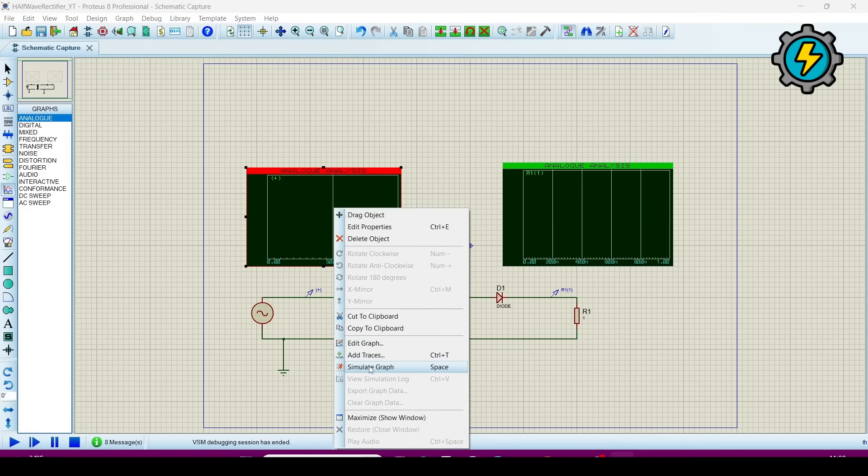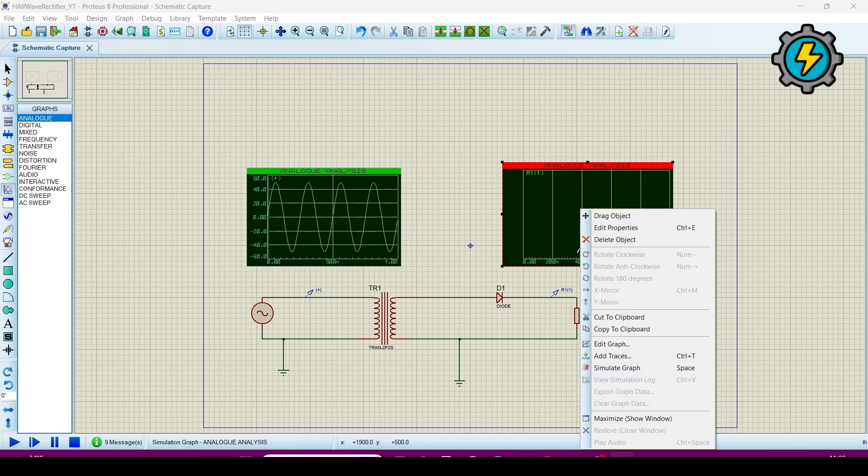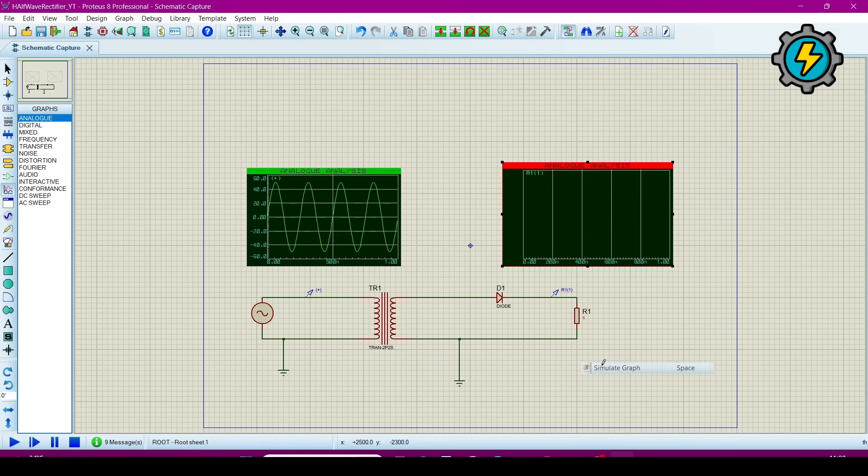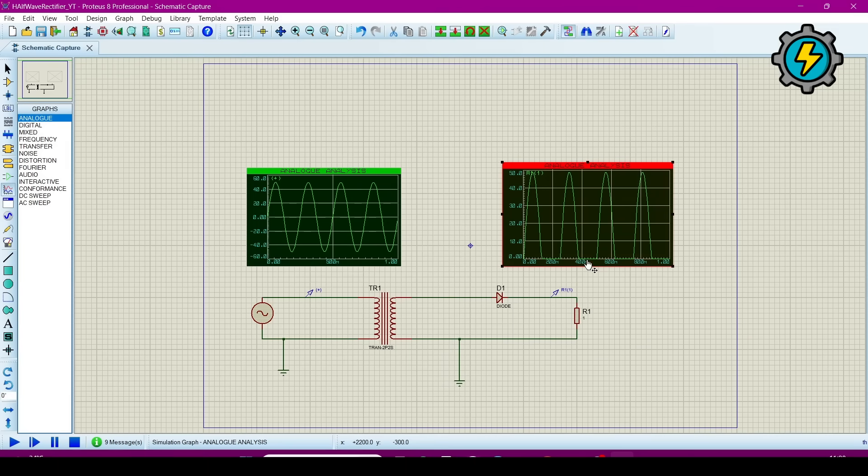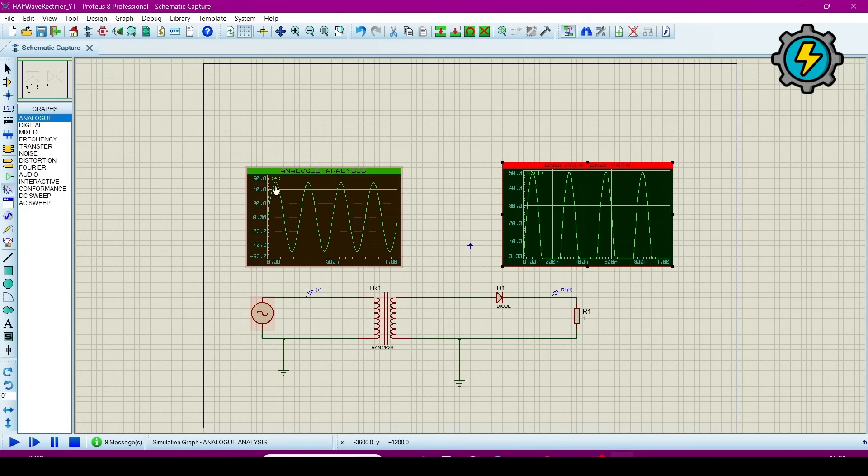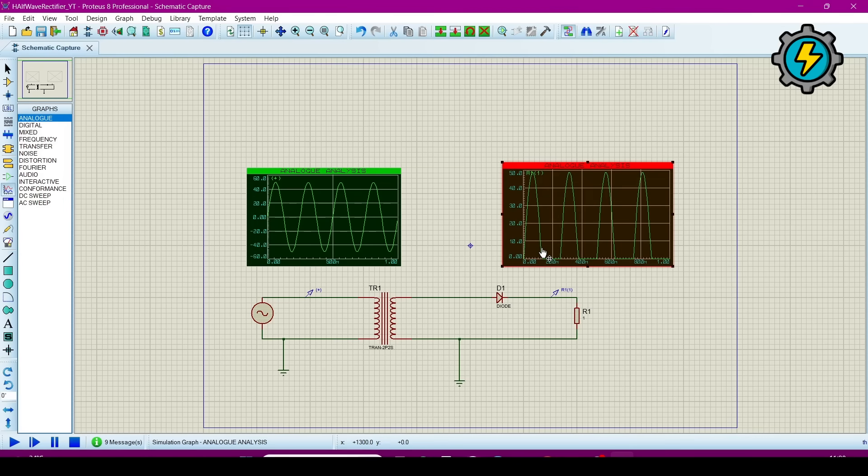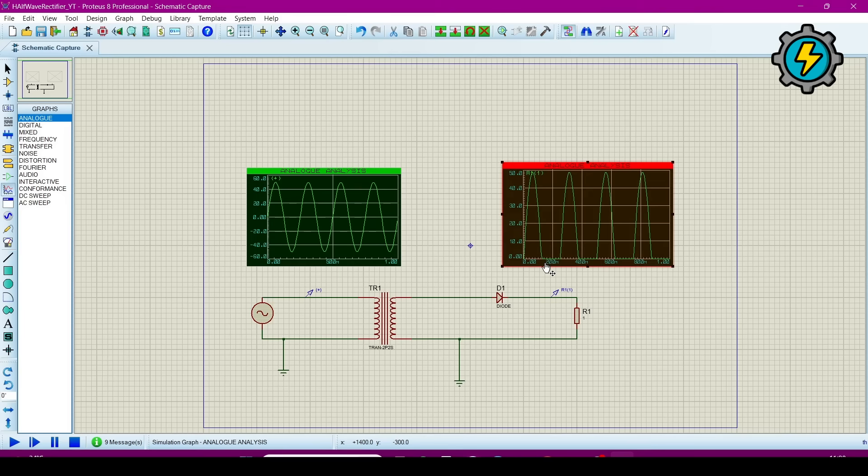Now simulate graph. Here you can see what magnitude we give to this alternator, and then the highest point is showing here and here is also 50. And here is only 50% or half wave is rectified. Another half wave is not rectified because this is a half wave rectifier.